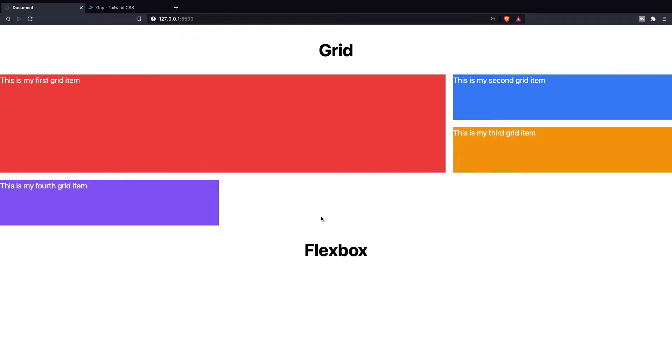What's up developers, it's Dari here and I hope that you're having a great day since we're going to talk about Flexbox in Tailwind.